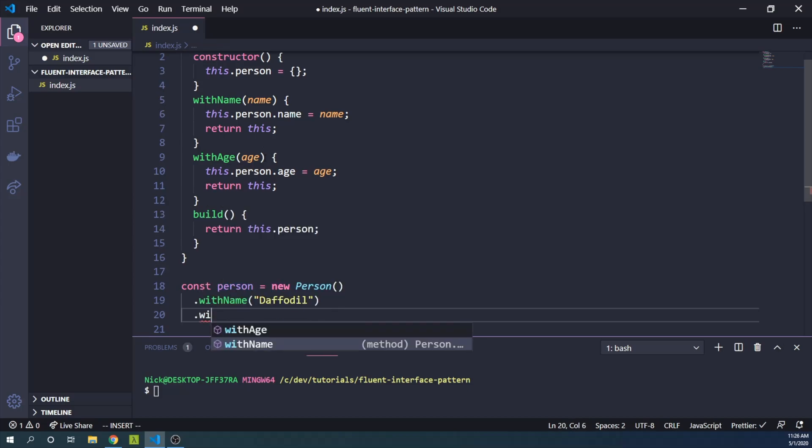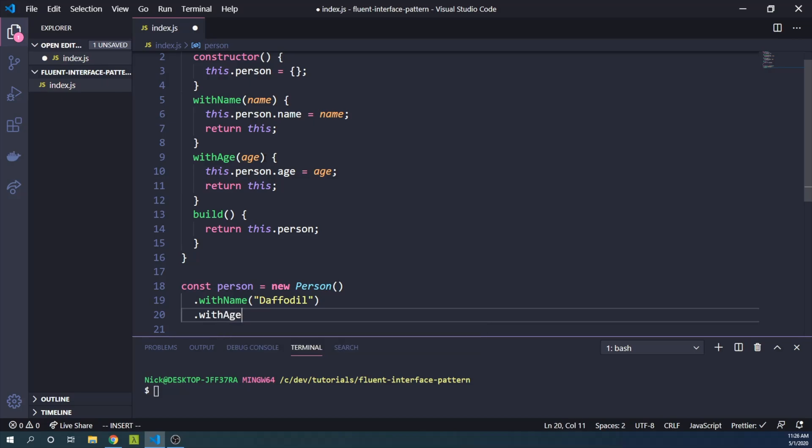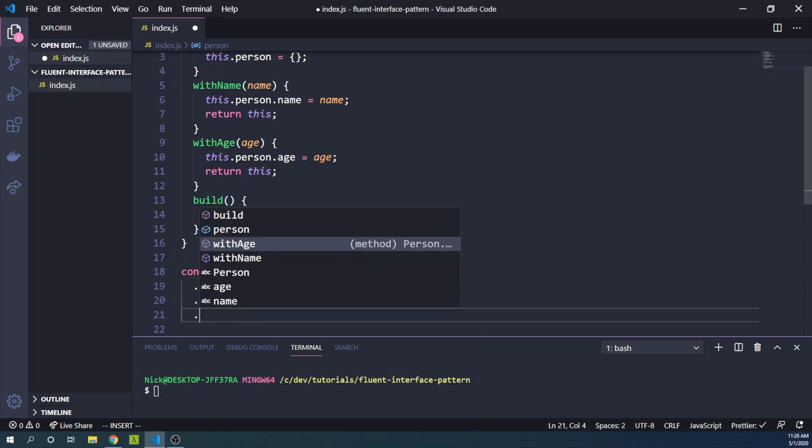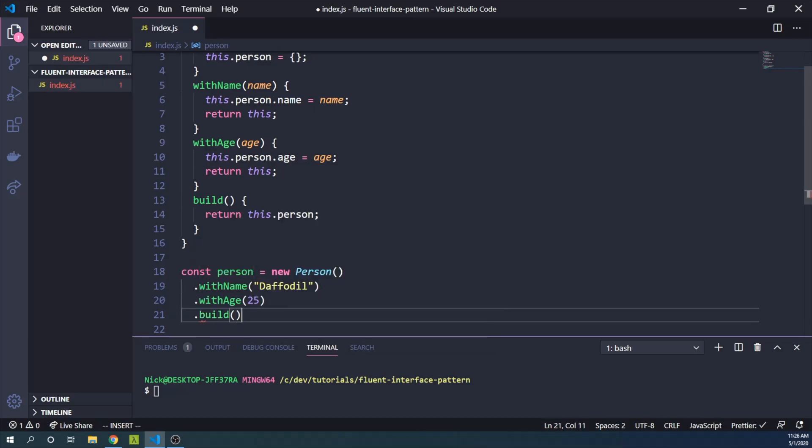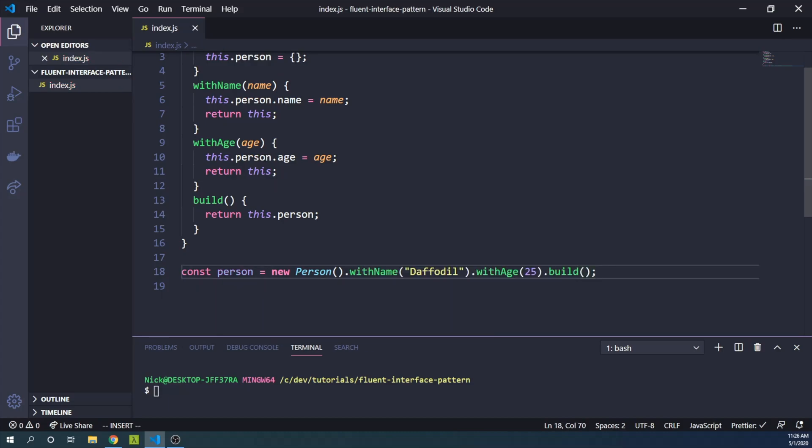Then we can also say our Person has an age, daffodil is 25. And finally, we can build our Person object. And our autoformatter decided to put it on the same line, which is cool.